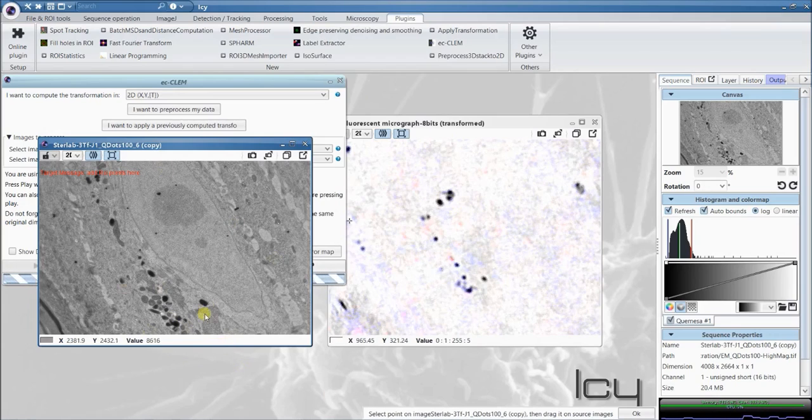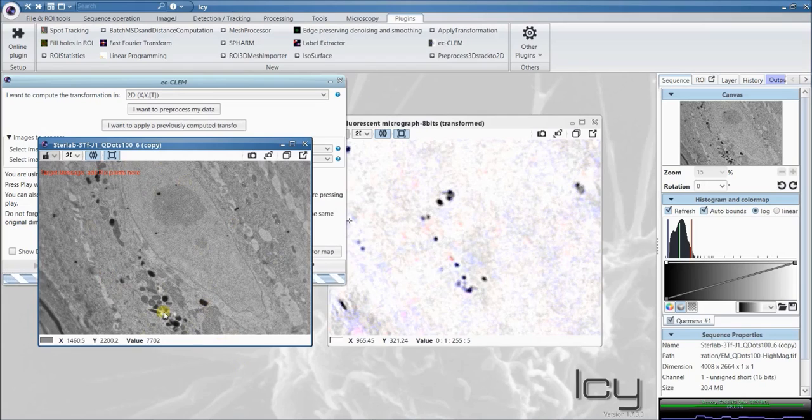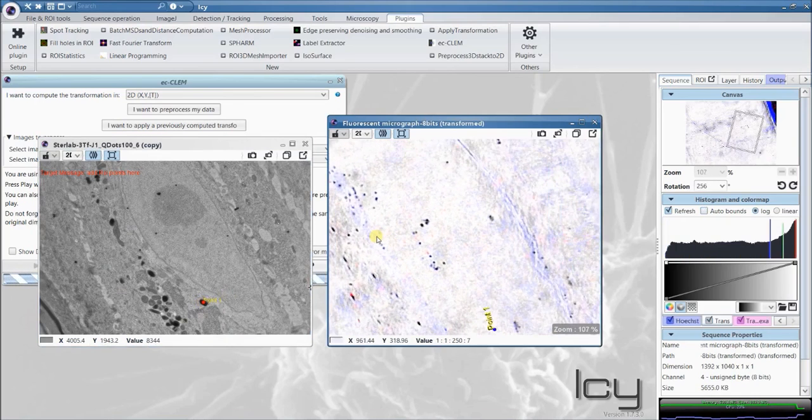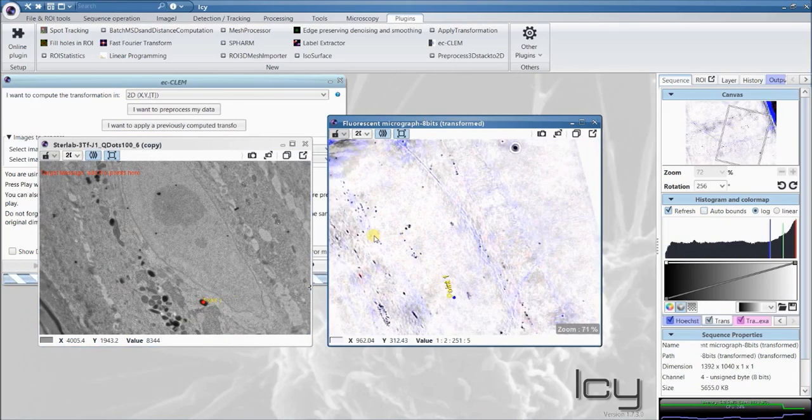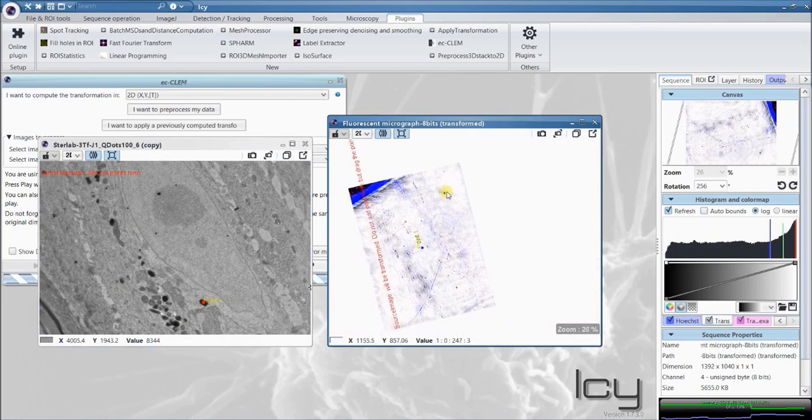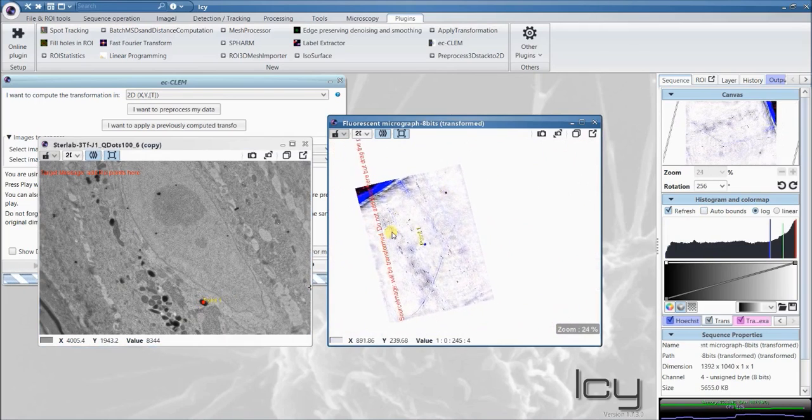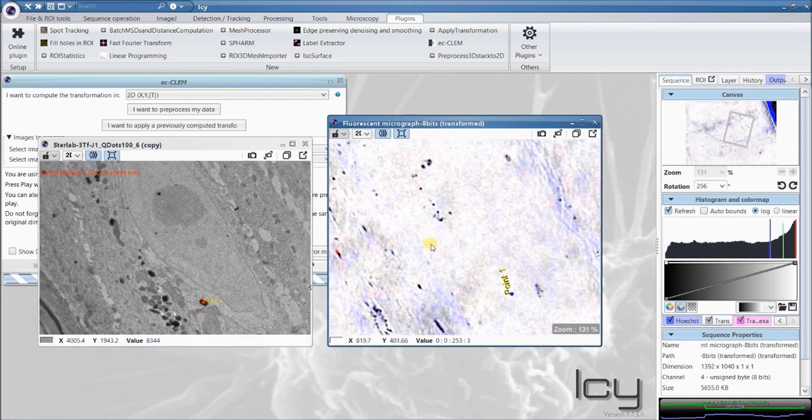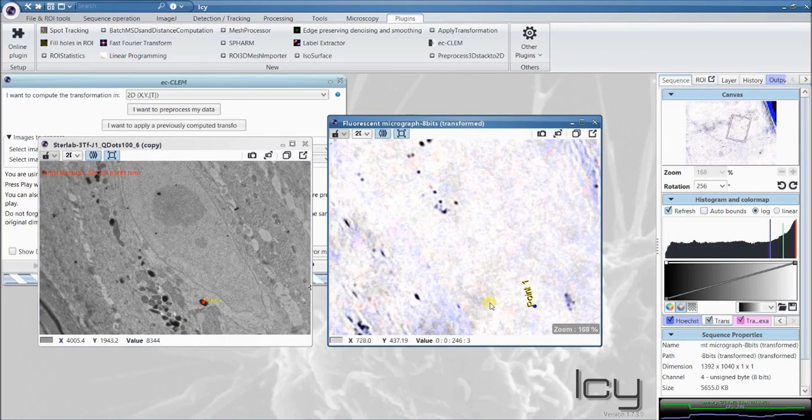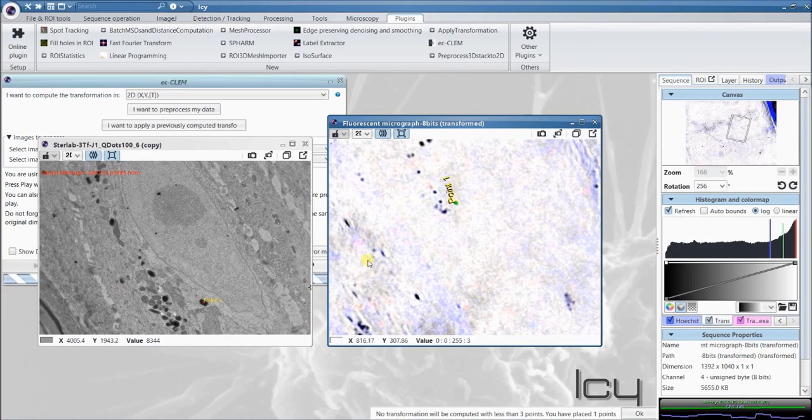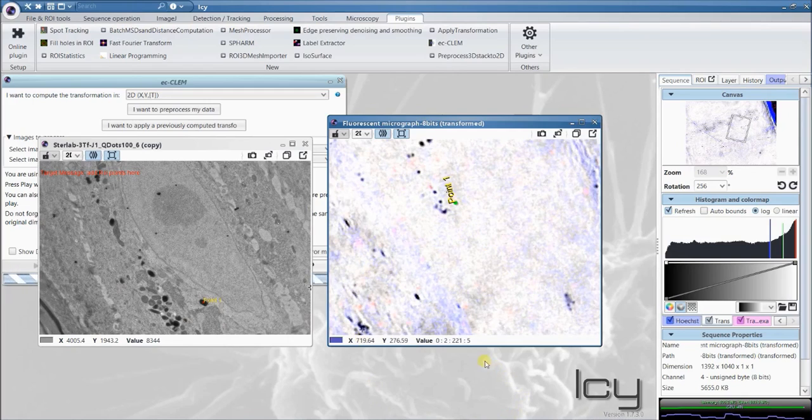When you start the plugin, the first thing you have to do is place the points on the target image and not on the source. Here, I'll select, for example, this melanosome, and the point will be placed in the center of the image because it has no prior knowledge of where to place it. Take it, drag it, and drop it. No transformation will be computed before we have enough points to do the transformation.